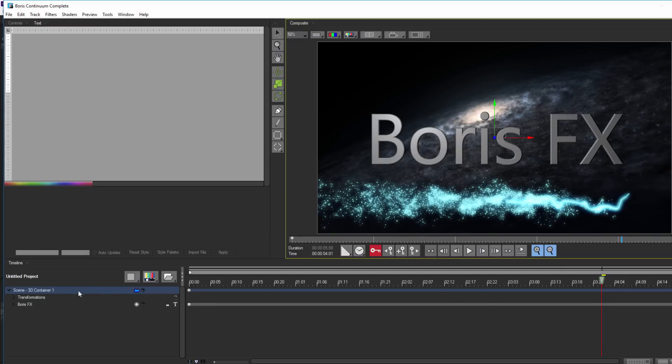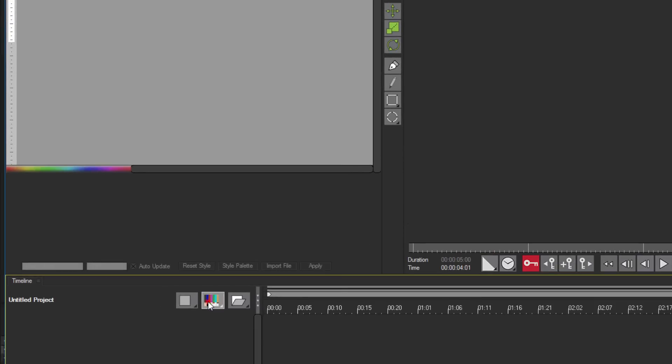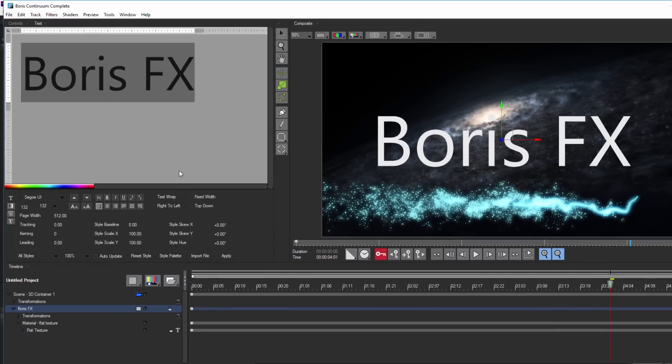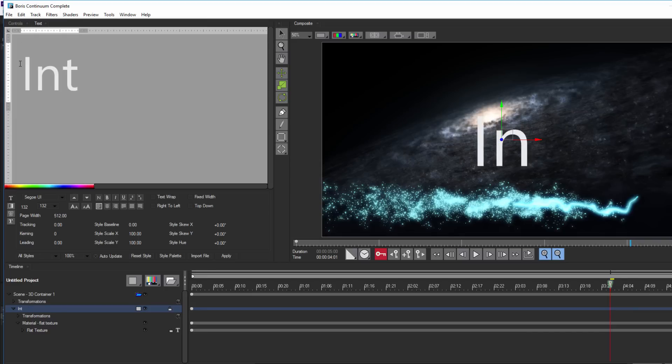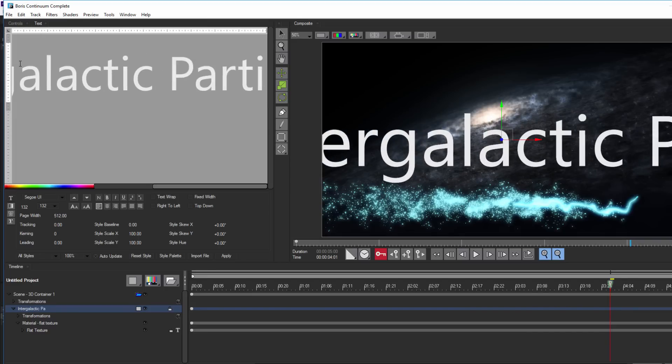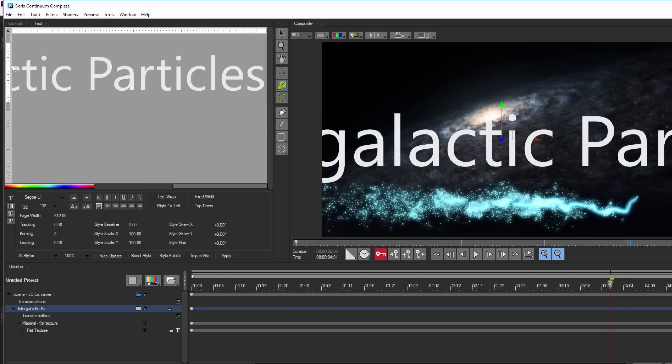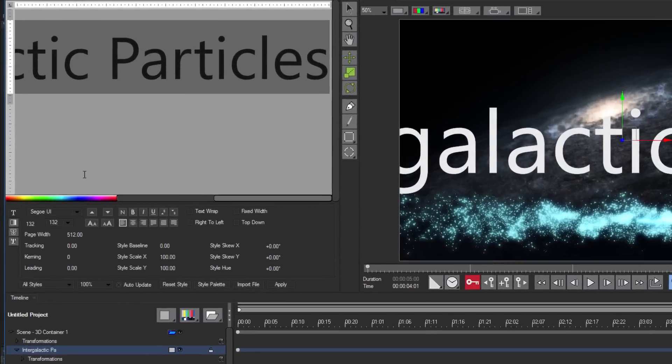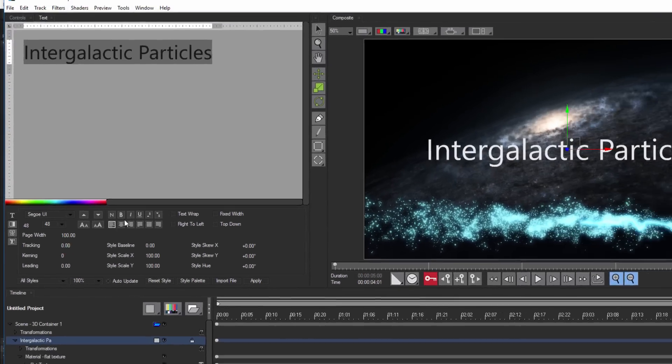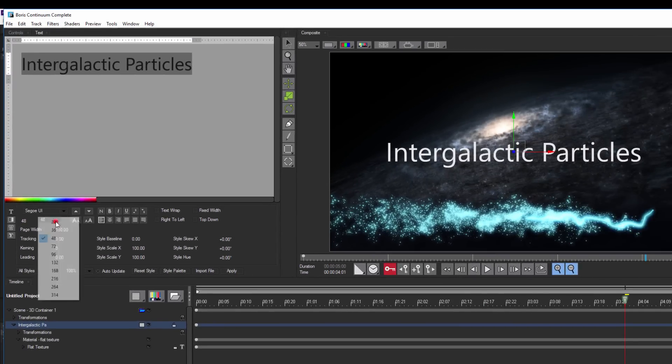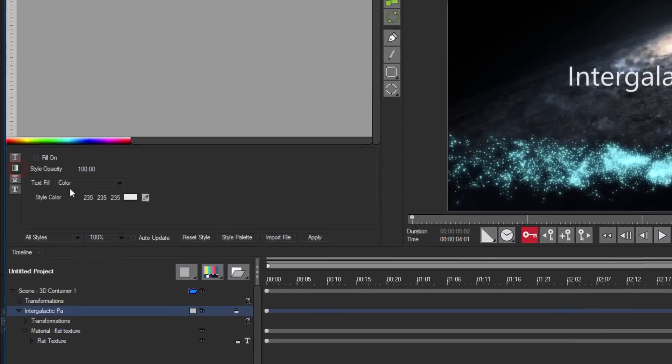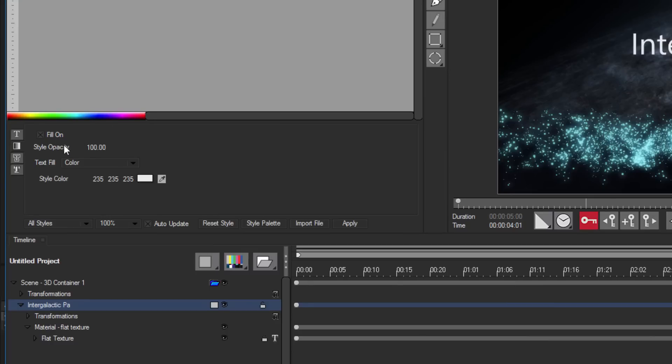Okay, I'm going to start by deleting the placeholder text and creating a new flat text from this menu. When I do, I get access to my text generator window and I can change it to anything, for example, intergalactic particles. As with all text, I can select my font and adjust the size, leading, and kerning.